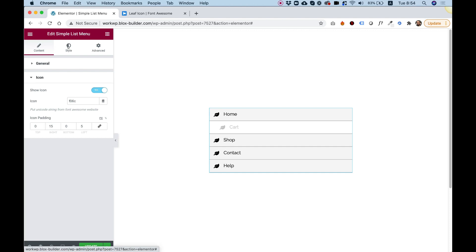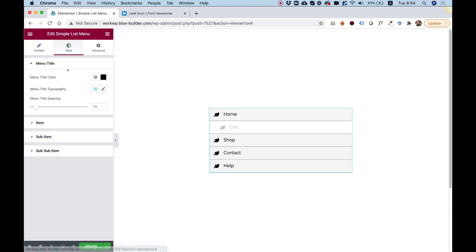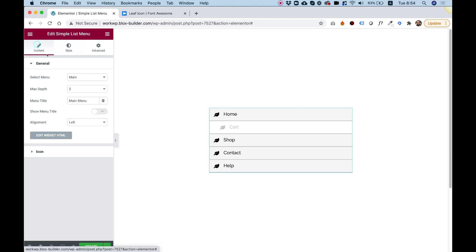Let's jump into Style and see what we have over here. So the first options are for Menu Title. Let's turn the Menu Title back on.